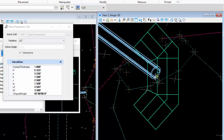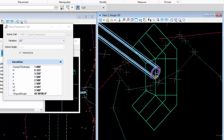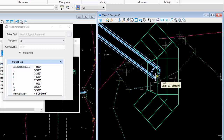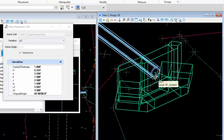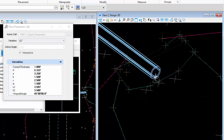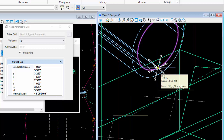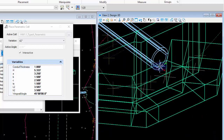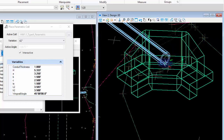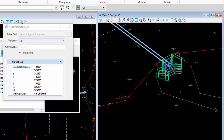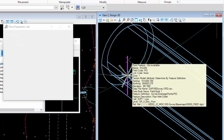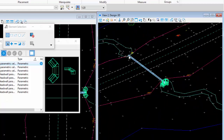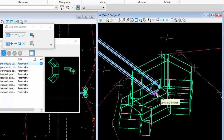Make sure AccuDraw is set to the right orientation so it places the rotation correctly. Hit the T key to change it to the top rotation plane - you'll see the culvert rotates into the top view plane. Then snap to the node and click. Since Interactive is checked, you can go to the other side and snap to the other node to set the rotation correctly. The headwall will be placed.